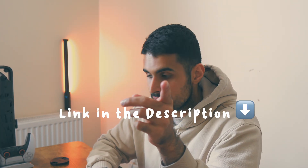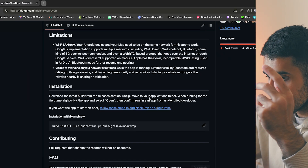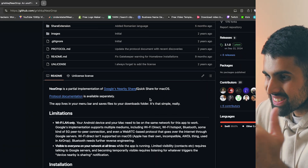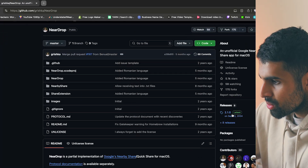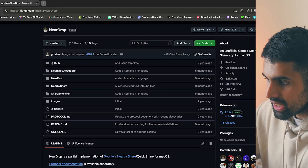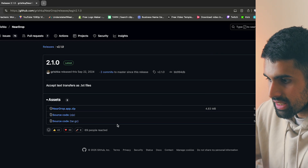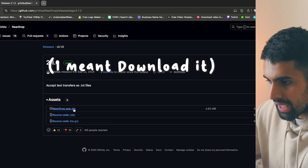The next app is NearDrop. Have you ever wanted to send something from an Android phone to your Mac and didn't know how? This app solves that — it's 100% free and open source. You can download it by going to the GitHub page linked in the description.